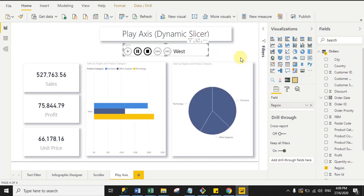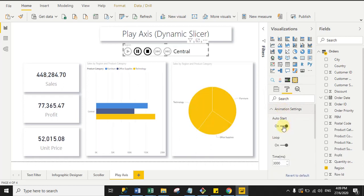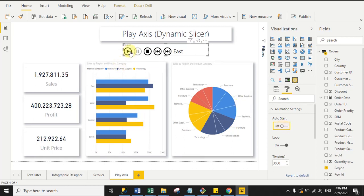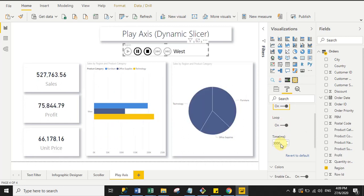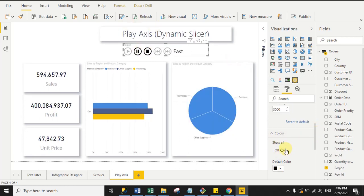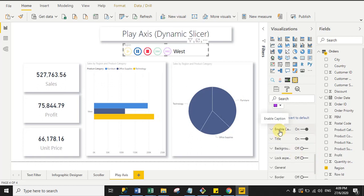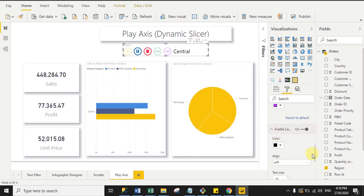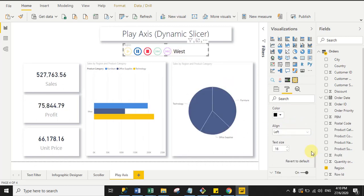For Play Axis there are many properties. Under 'Animation Settings', Auto Start is enabled by default — if you turn it off, you have to manually click the play icon. I enable Loop and set the time to 3000 milliseconds. You can also change the color of the buttons, and enable captions where you can change color, alignment, and font size.